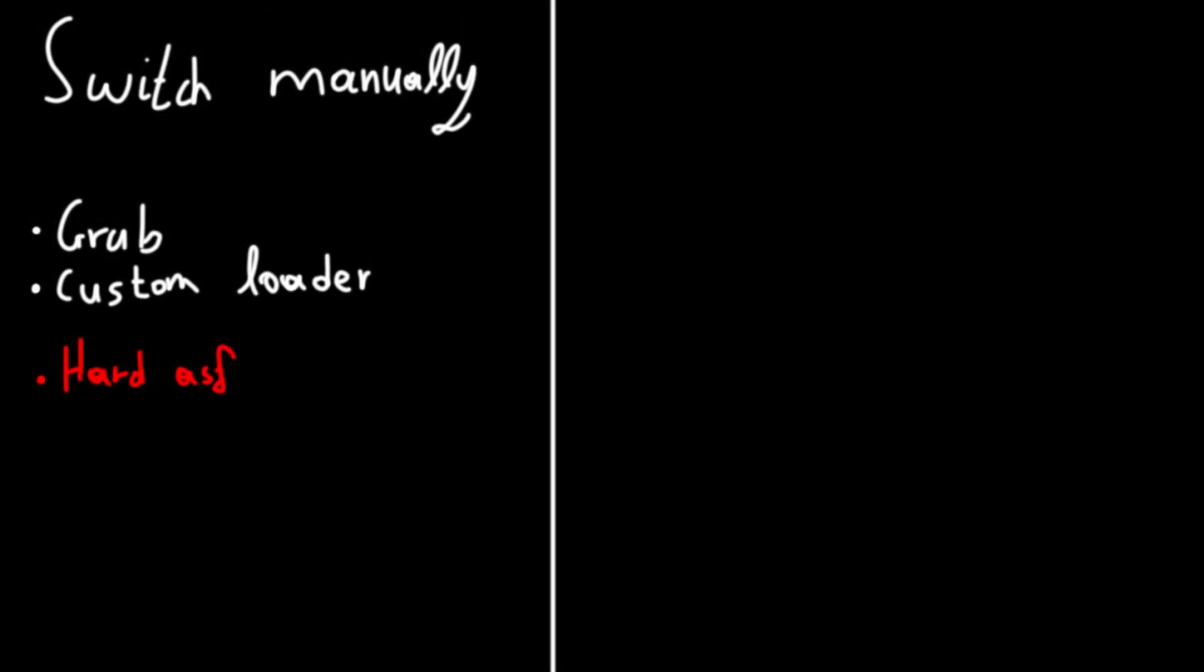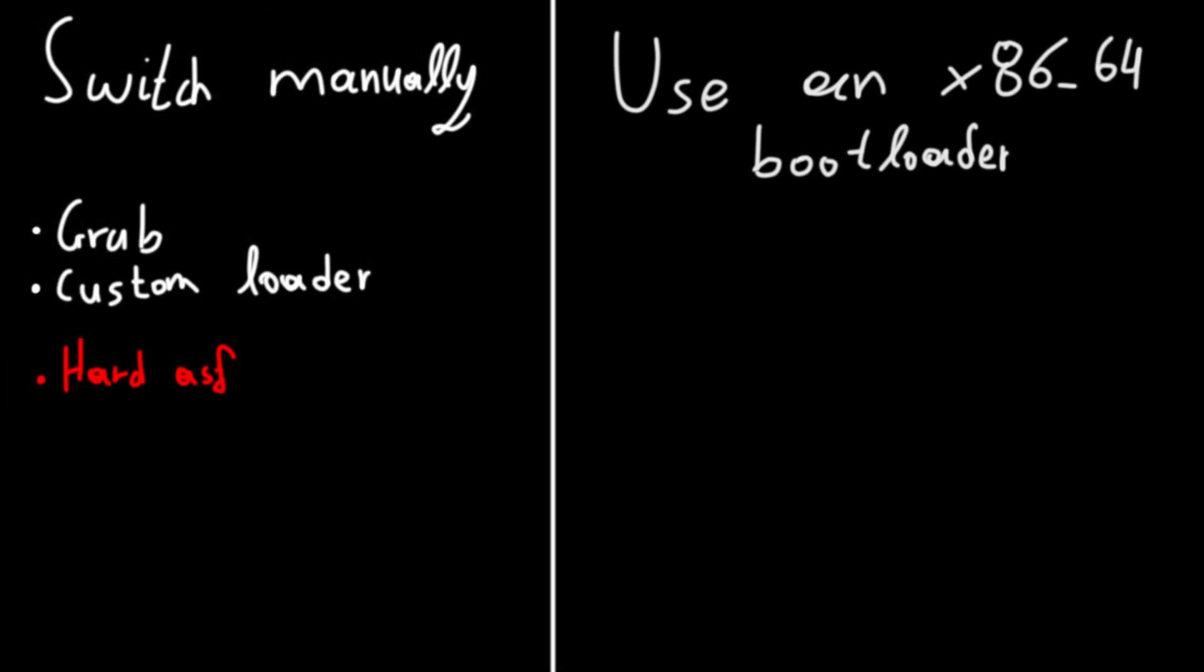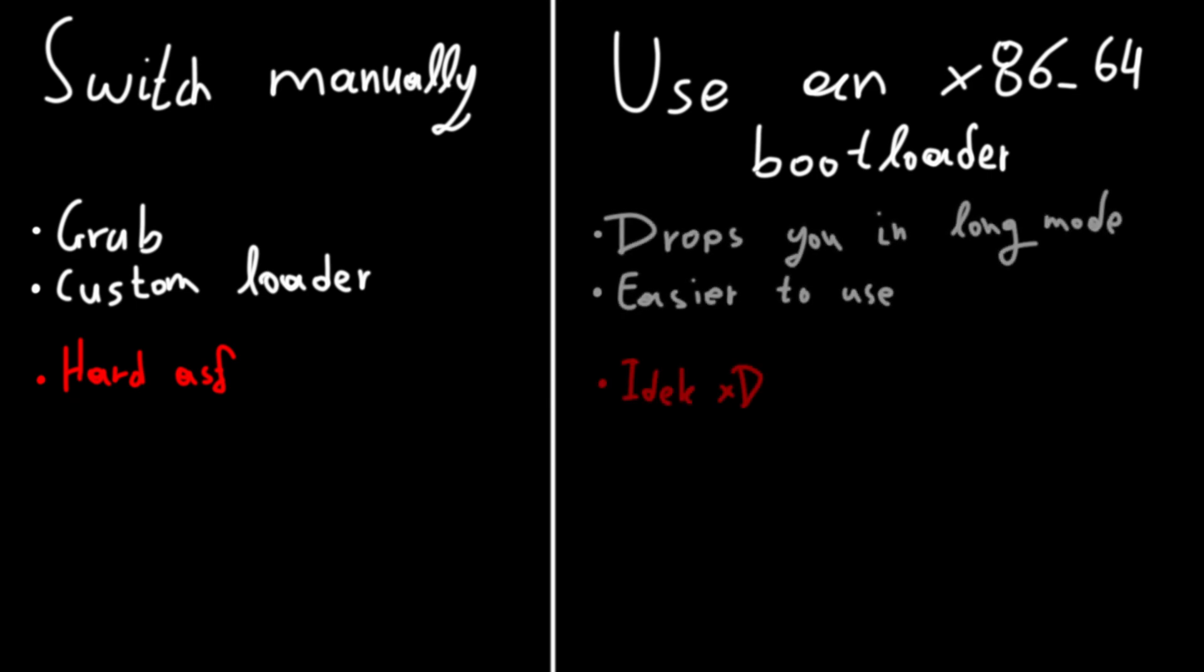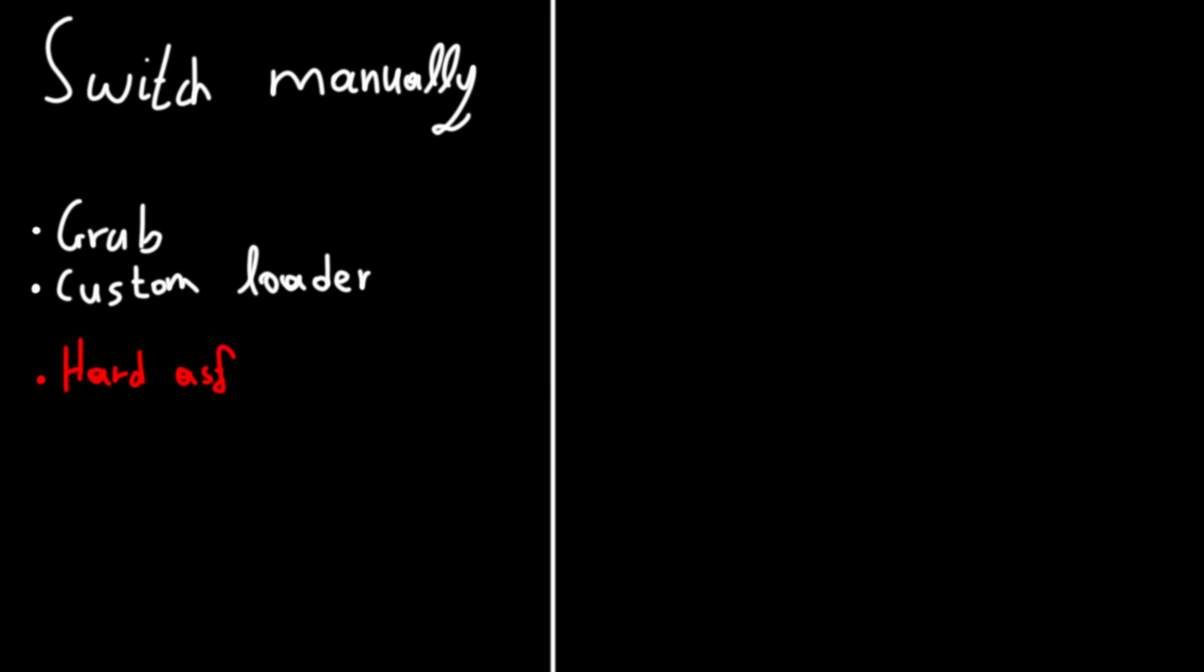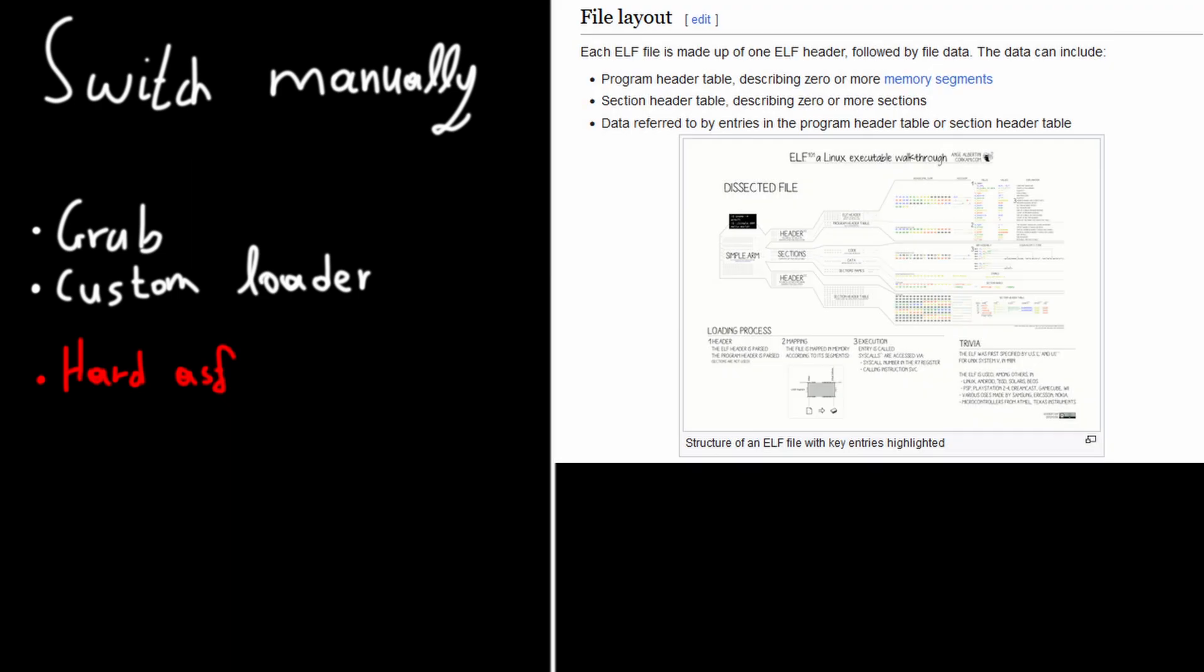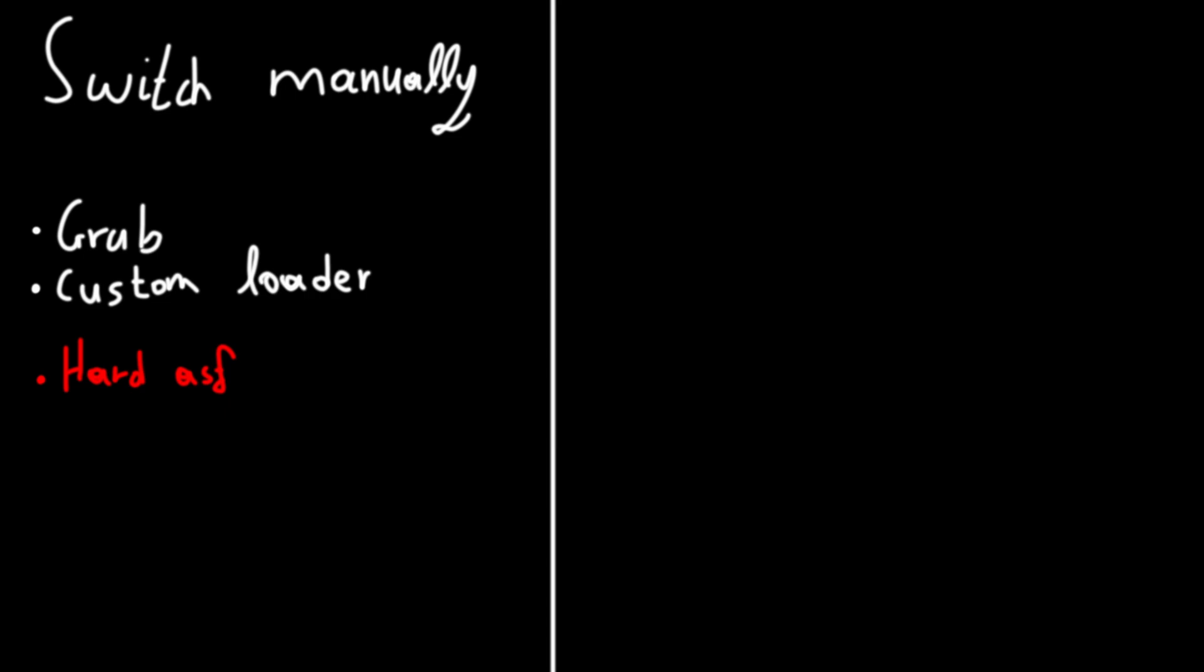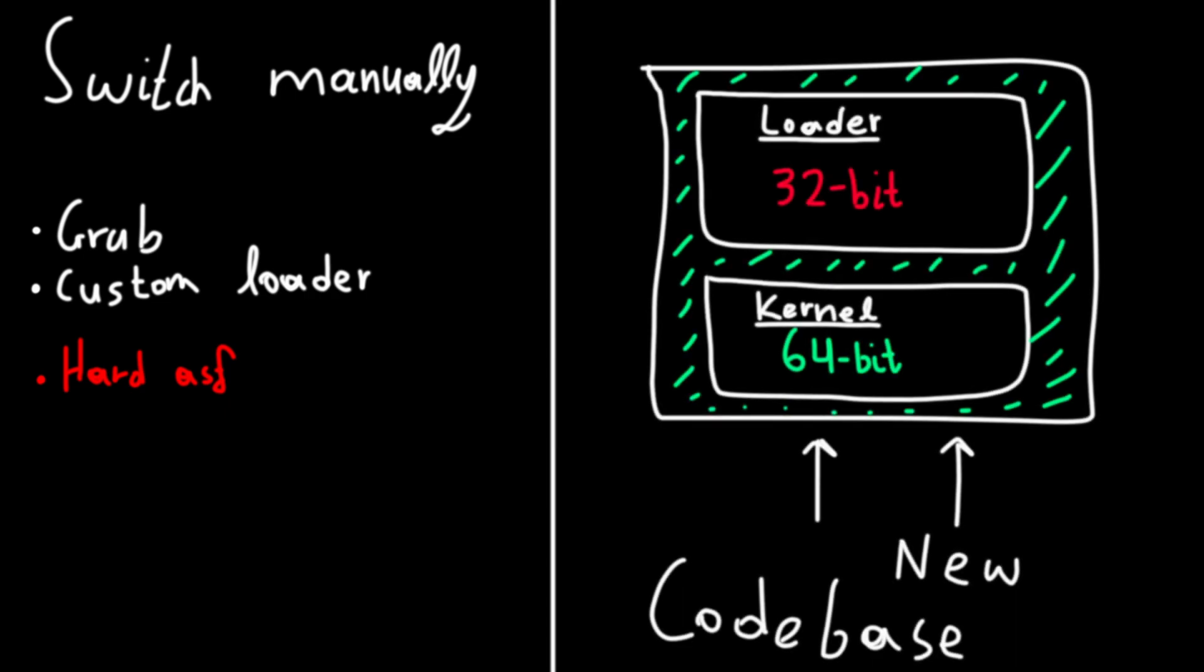The other option was using a bootloader made specifically for x86-64 that dropped you straight into long mode. Since I was already using grub with multiboot, I first tried to manually switch to long mode. Turns out that was convoluted at best, since you were merging together 32-bit, 64-bit code. It was a mess in general.